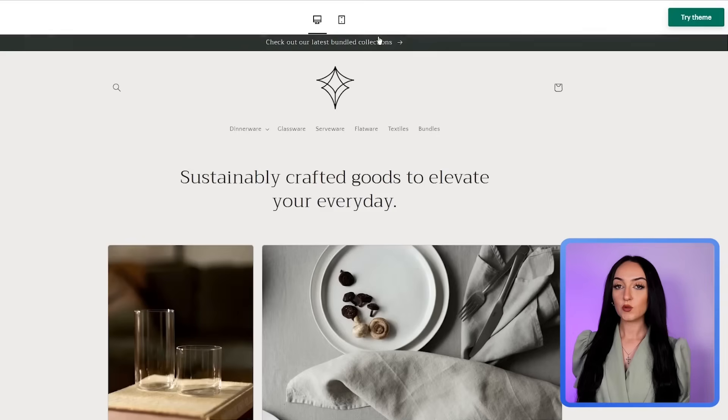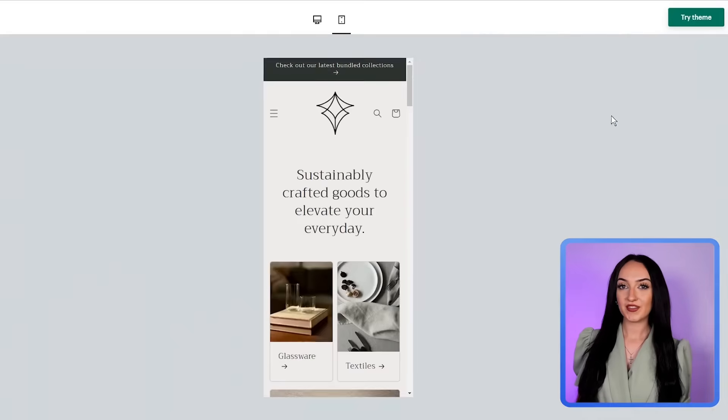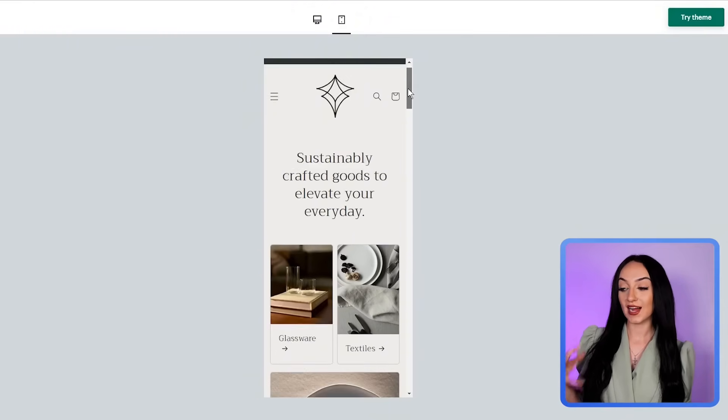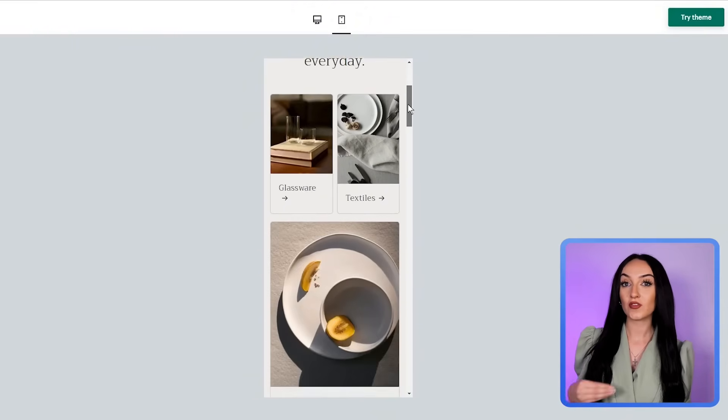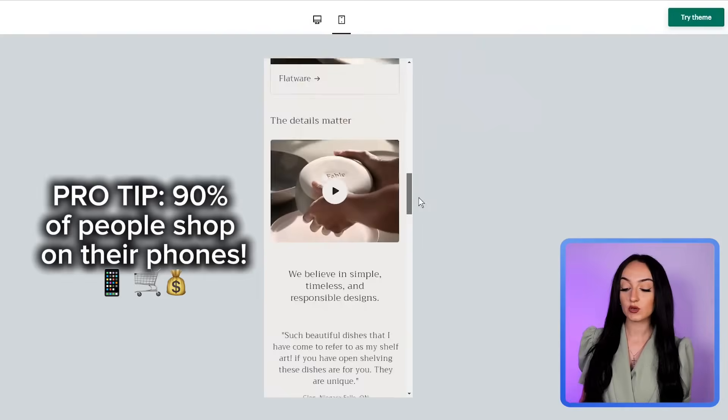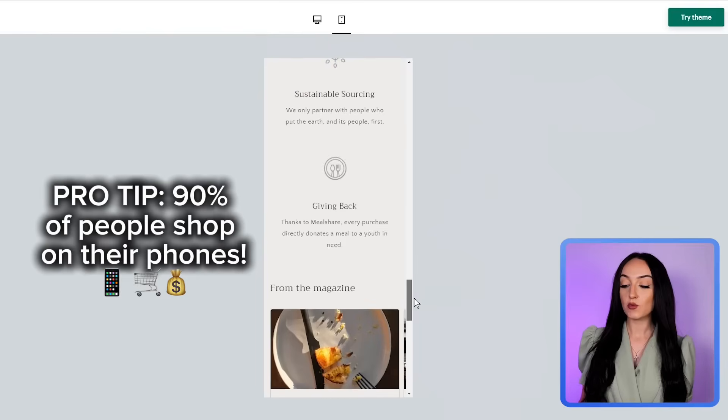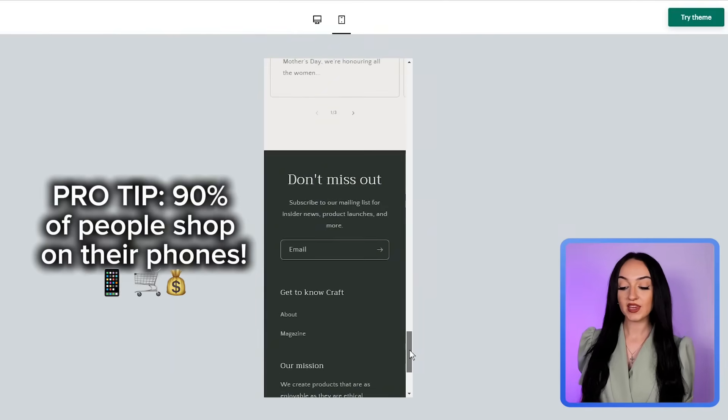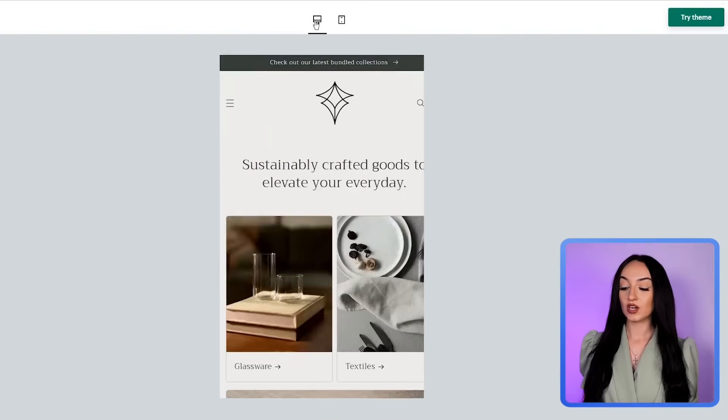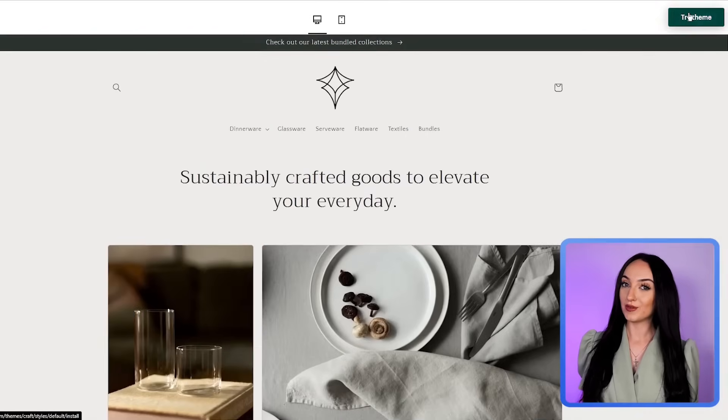You also want to make sure you pick a theme that looks really good on mobile because 90% of users are actually shopping on their phones. This was like a crazy statistic. So just make sure that you also pick a theme that also is going to look good on mobile.